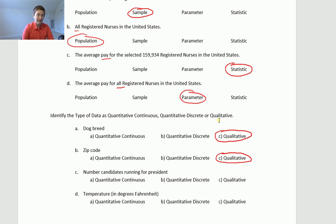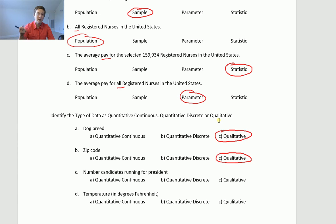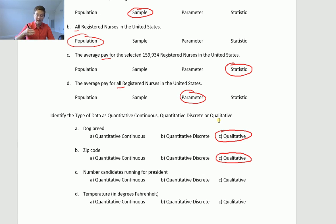Number of candidates running for president — that's a count. It's a meaningful number you can do math with, so this is quantitative type data. You're counting zero, one, two, three candidates running for president. It's discrete — it's going up in even increments: zero, one, two, et cetera. So that is quantitative discrete.